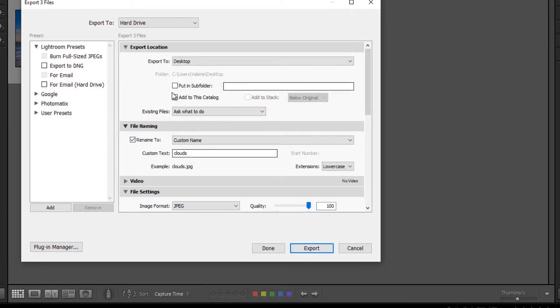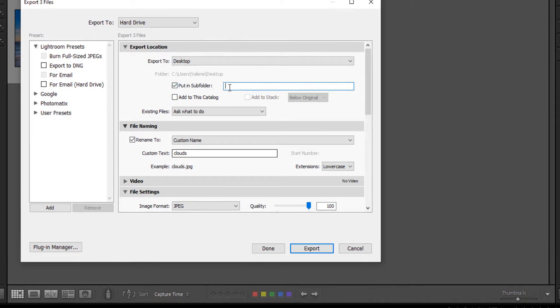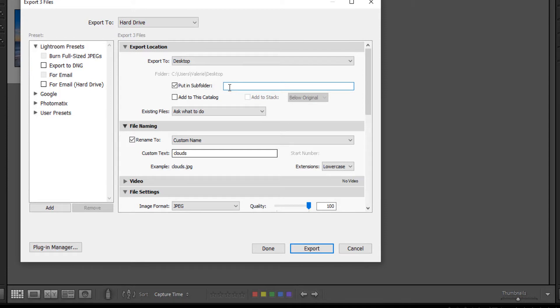You have the option of putting your images in a subfolder. So I'm going to go ahead and check that box and let's just call this sunset.